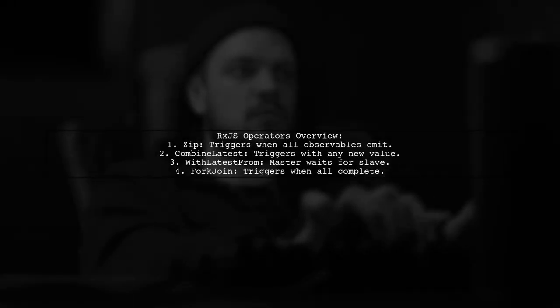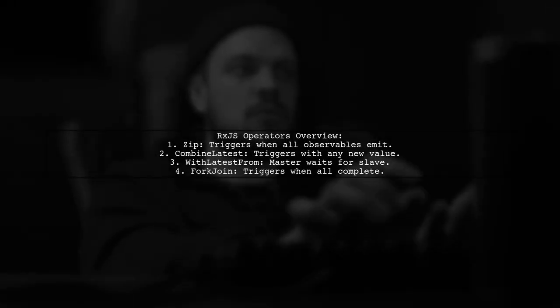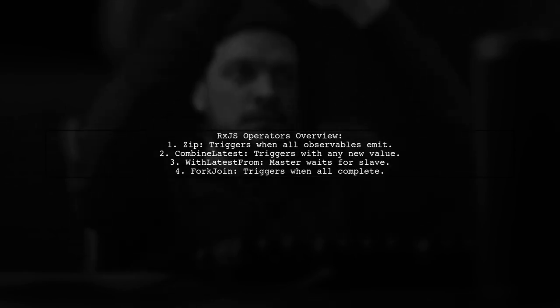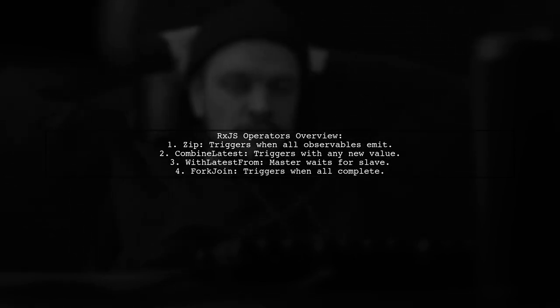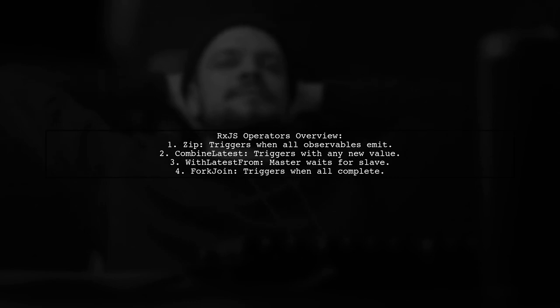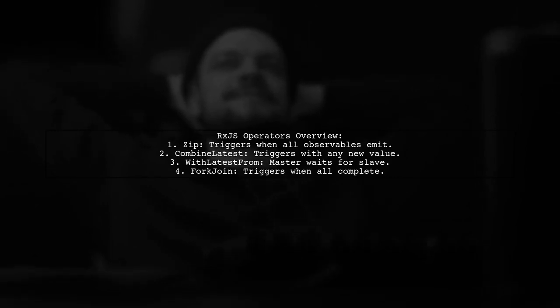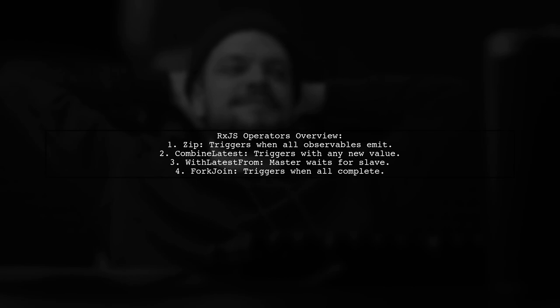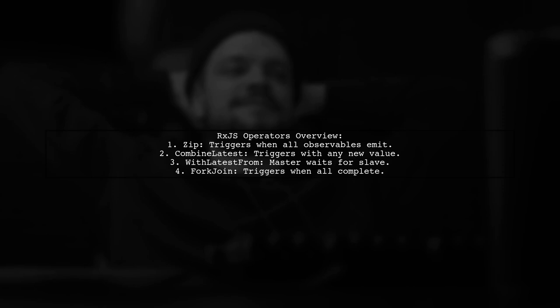There are different operators to consider. Zip triggers only when all observables emit new values. CombineLatest triggers with any new value. WithLatestFrom waits for the master observable and ForkJoin triggers when all observables complete.